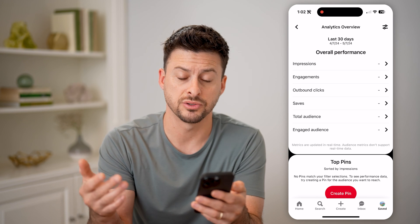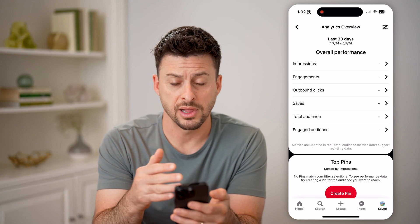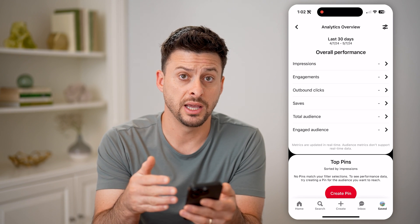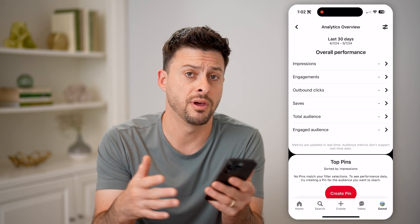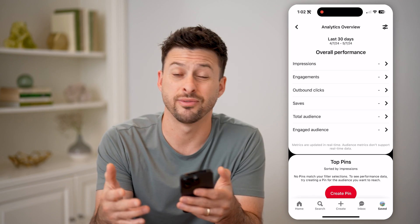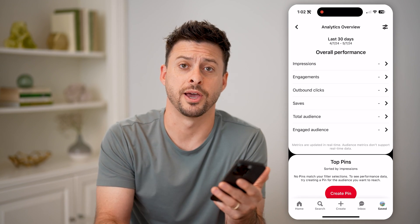Saves, audience — all of that information for the last 30 days. I can adjust it for this month, last month, for the last year. It doesn't really matter.